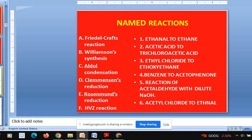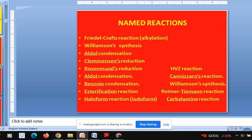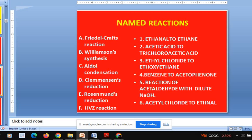Now this is a matching exercise. You have to match the named reaction with its corresponding conversion number. Friedel-Crafts reaction — please write the number in the chat box. Friedel-Crafts reaction is related with number 4. Yes, exactly — those who are writing 4, that is correct. If you go for Williamson synthesis, what would be the number? Williamson synthesis is number 3 — ethyl and ethoxy, then ethers are produced. Very nice.